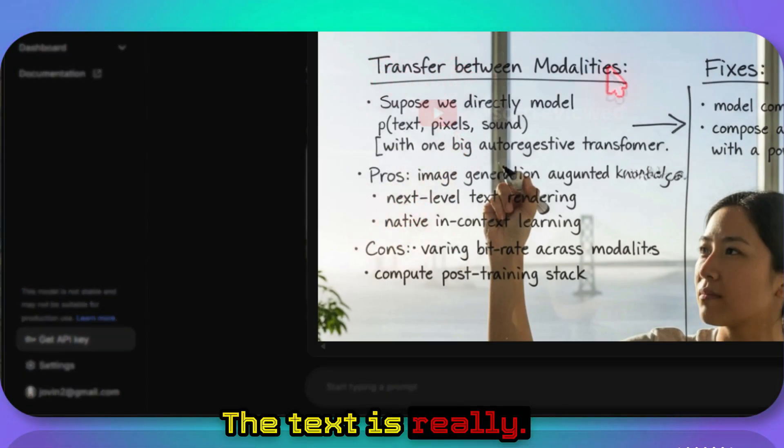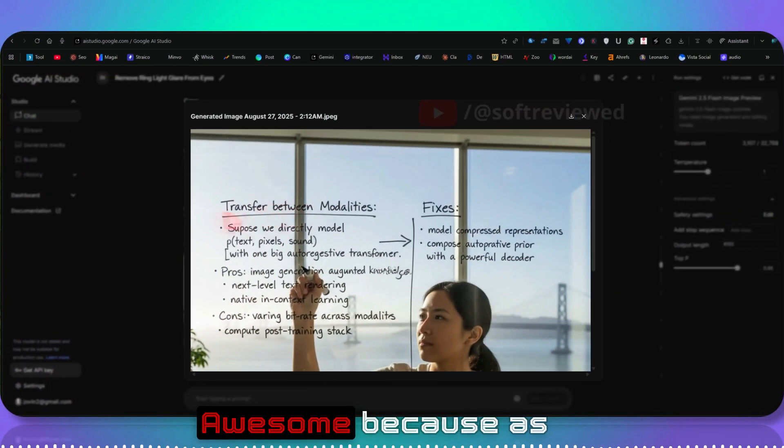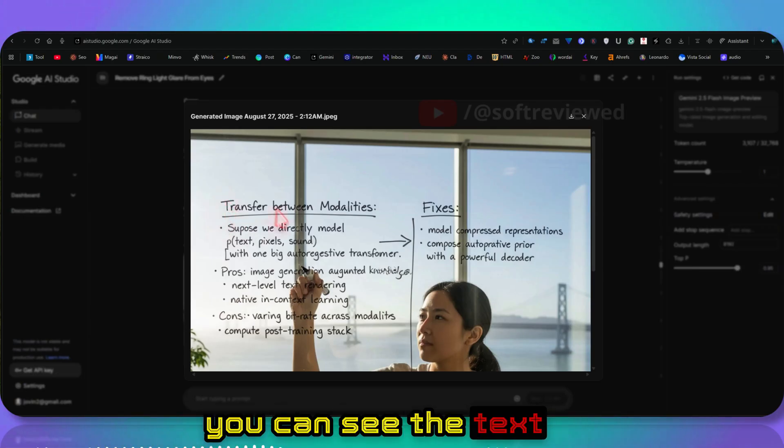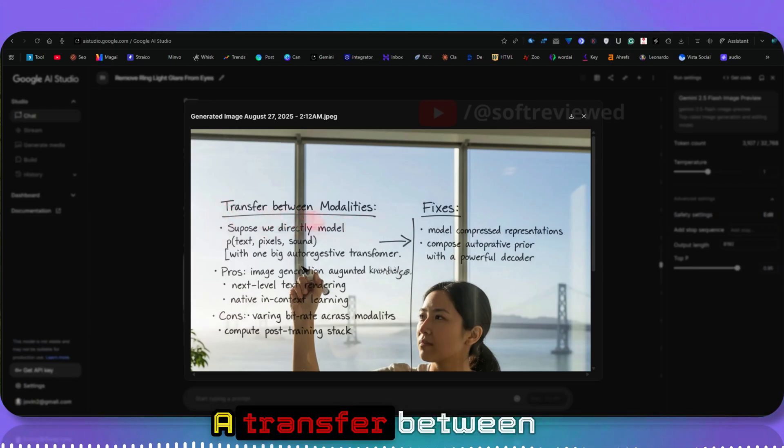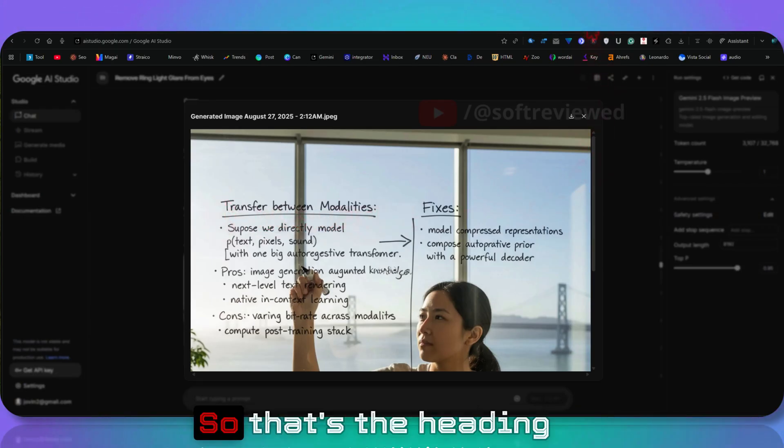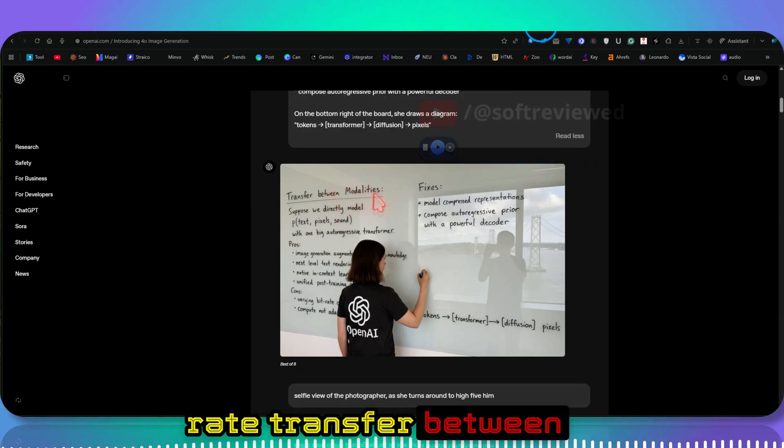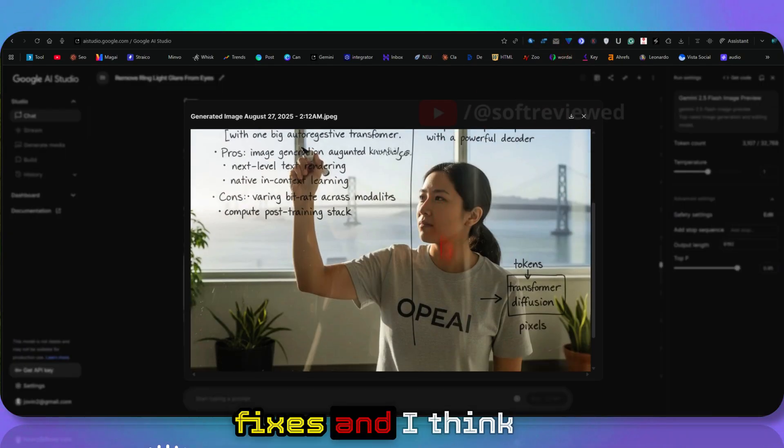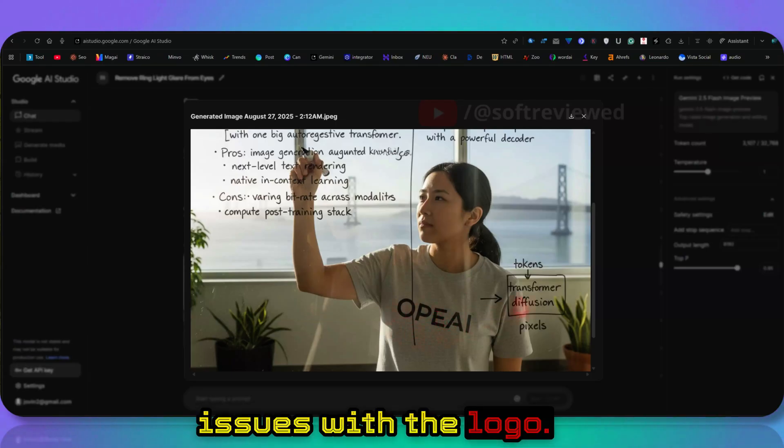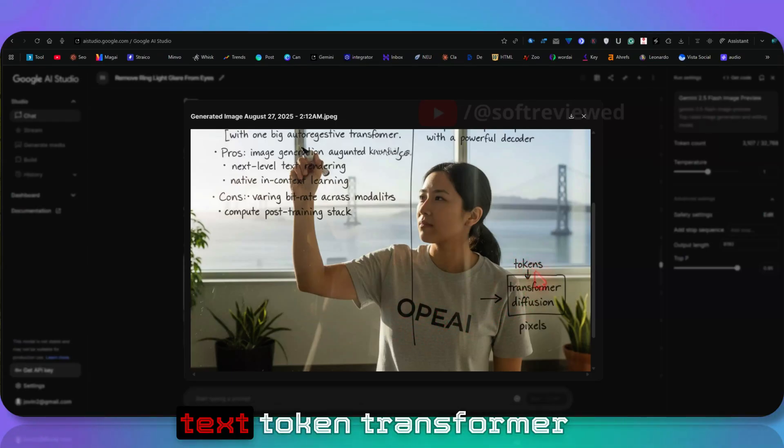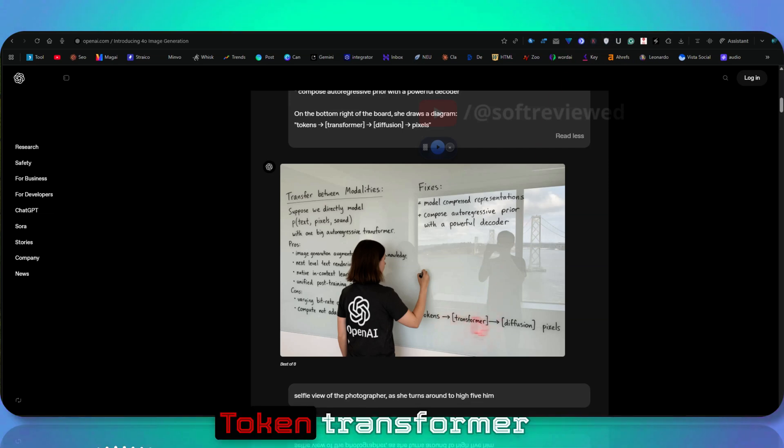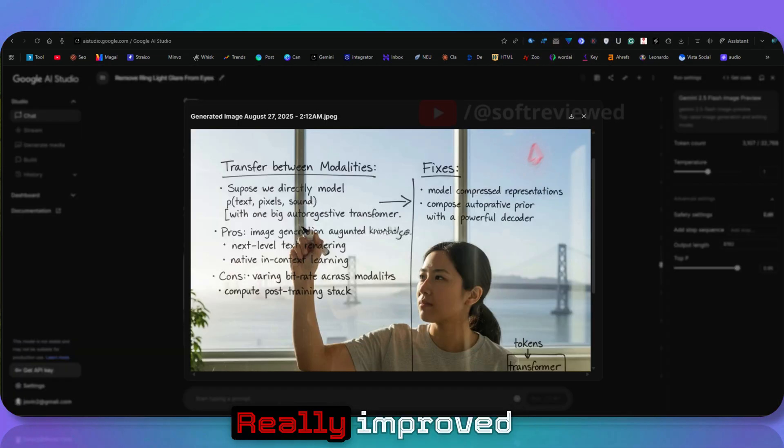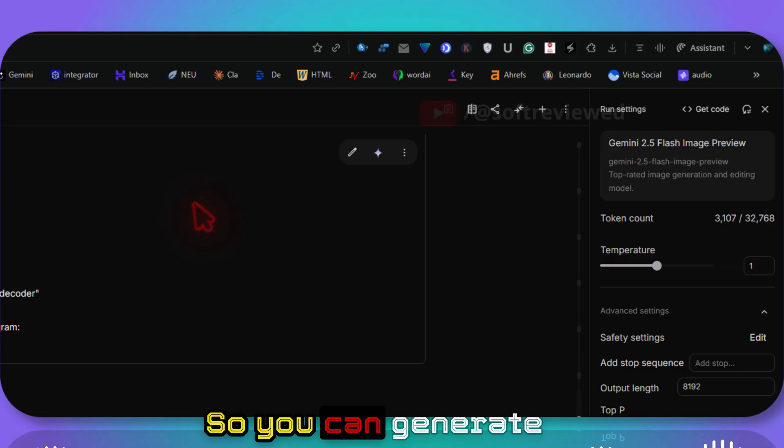The text is really awesome. As you can see, the text came out really good. Transfer between modalities—that's the heading, right? Transfer between modalities. And fixes. I think they have some issues with the logo. Then look at the text: token transformer diffusion pixels. Really improved in terms of text generation.